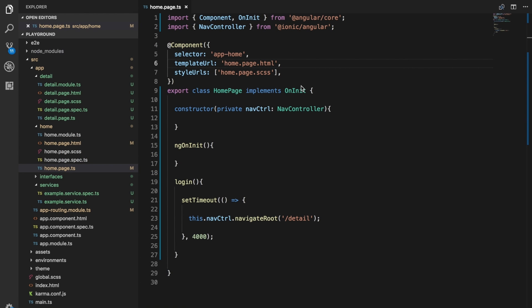Hello and welcome to Ionic Tips weekly episode 7, the weekly Ionic show where we take a look at one small tip each week to try and become better Ionic developers.